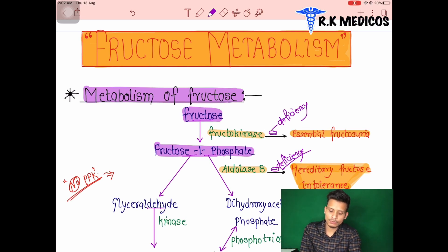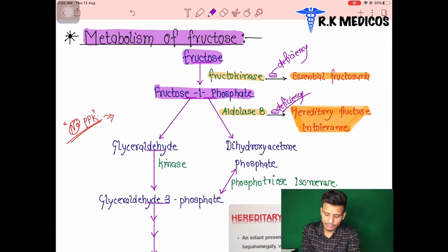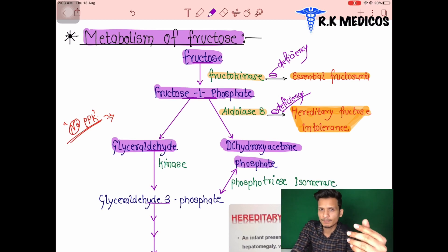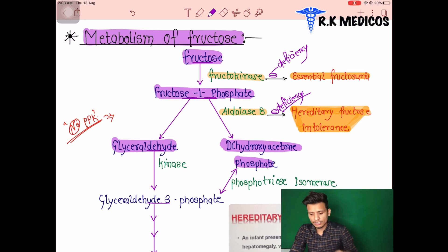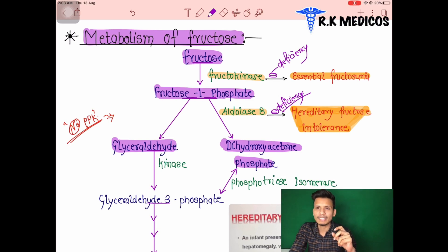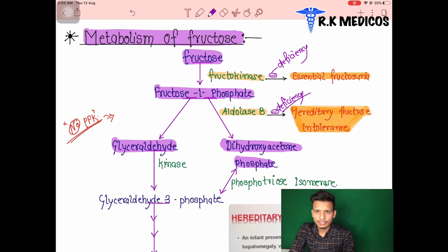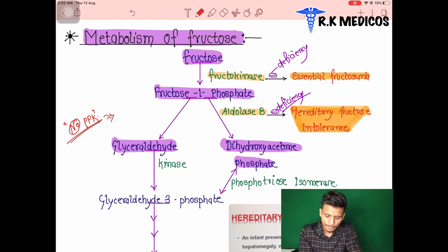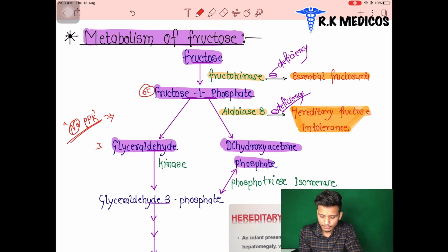Fructose-1-phosphate is then converted into glyceraldehyde and dihydroxyacetone phosphate, similar to glycolysis. However, the rate-limiting enzyme in glycolysis — phosphofructokinase (PFK) — is absent here. Because there is no rate-limiting enzyme in this cycle, these cycles are very short. The 6-carbon compound is converted into two 3-carbon compounds.